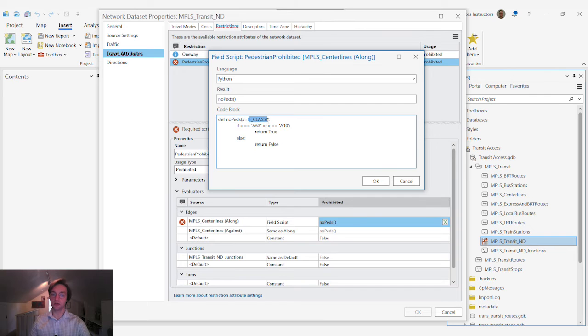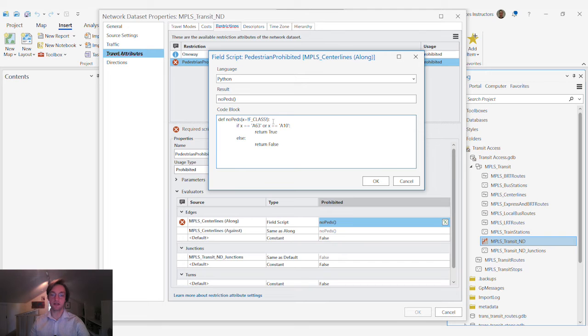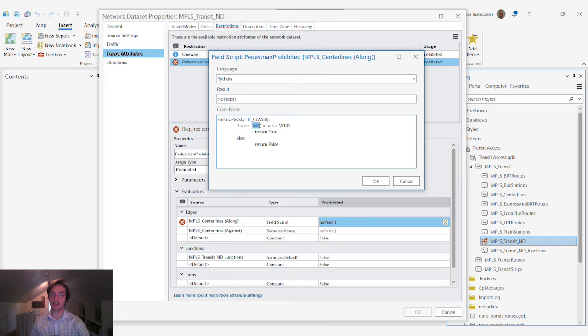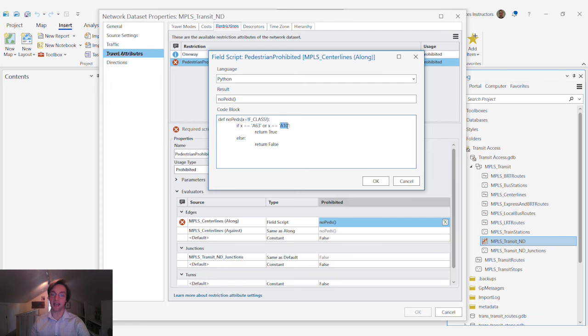In situations where the functional classification attribute value for a given feature is a 63 or a 10, that means that no pedestrians is true. In other words, pedestrians are prohibited from those segments.